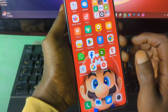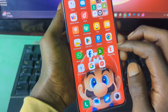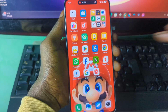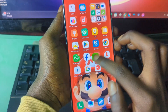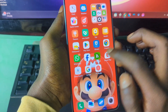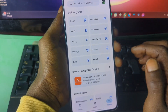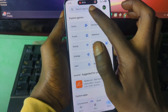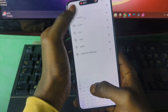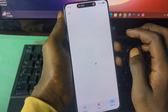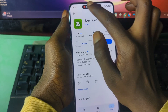I already have the emulator so there's no need for me to download it again. To install the emulator, you also need a file manager called ZArchiver. To get ZArchiver, just head over to your Google Play Store, search for ZArchiver, then download and install it on your Android phone.